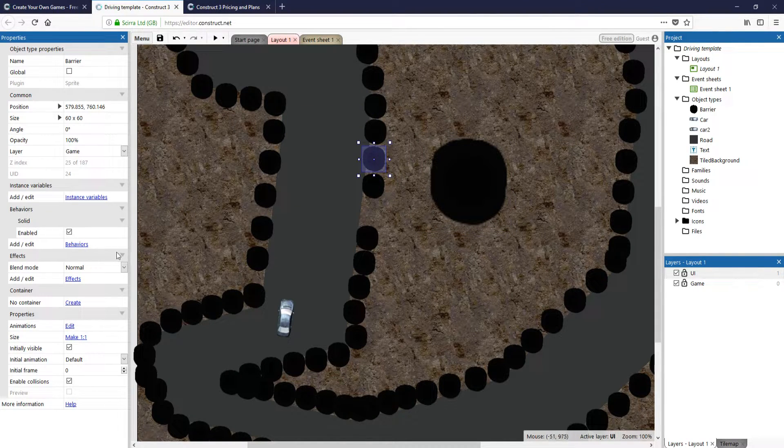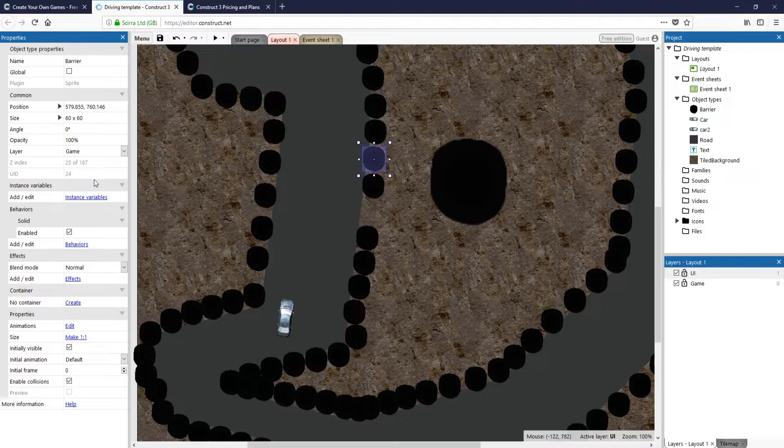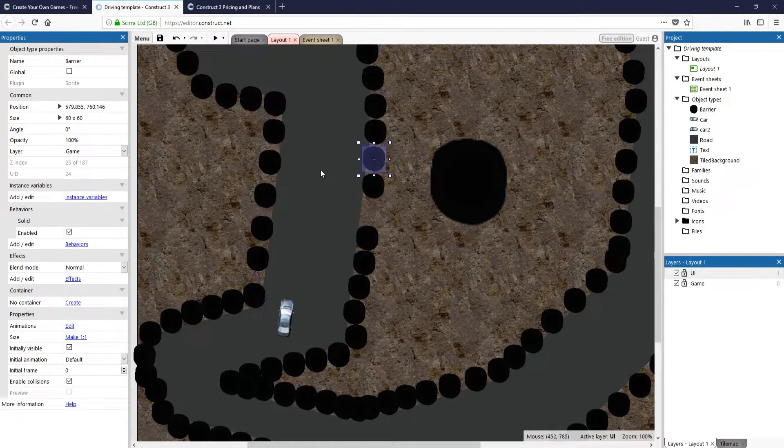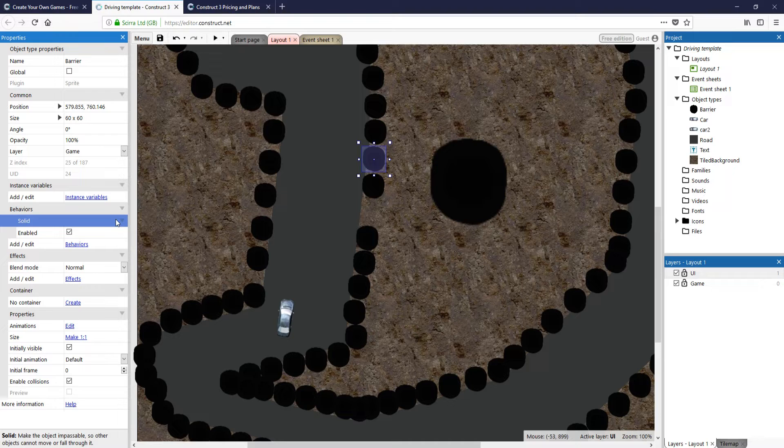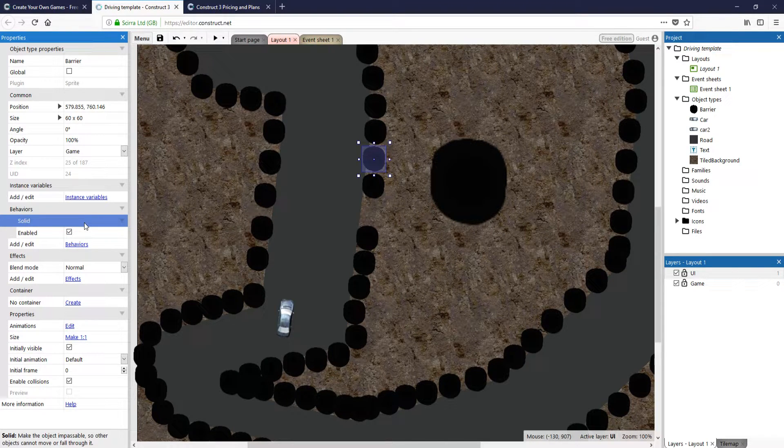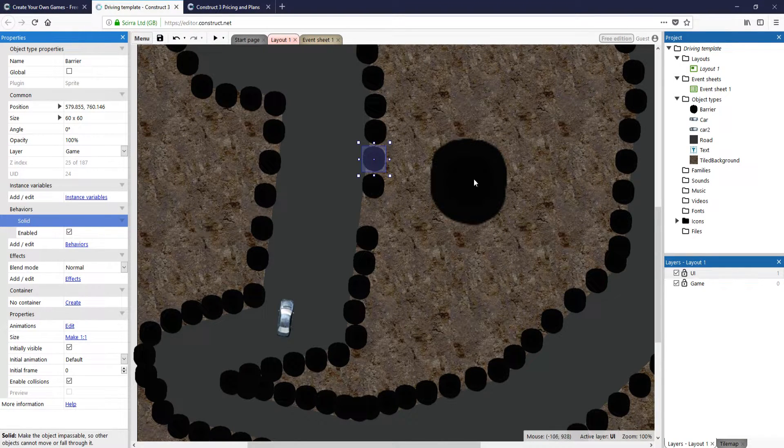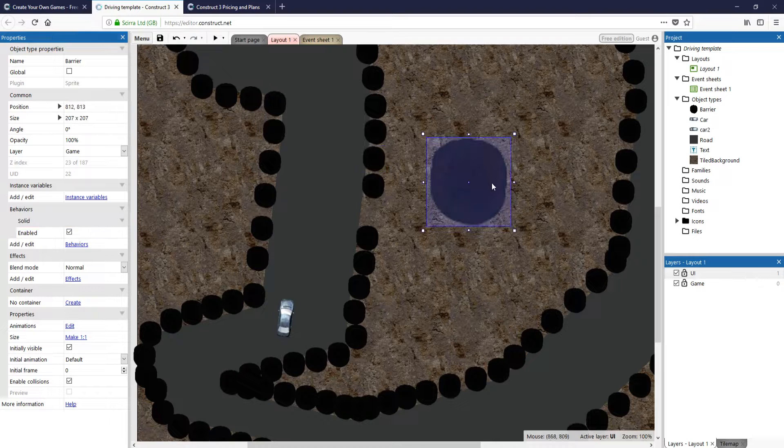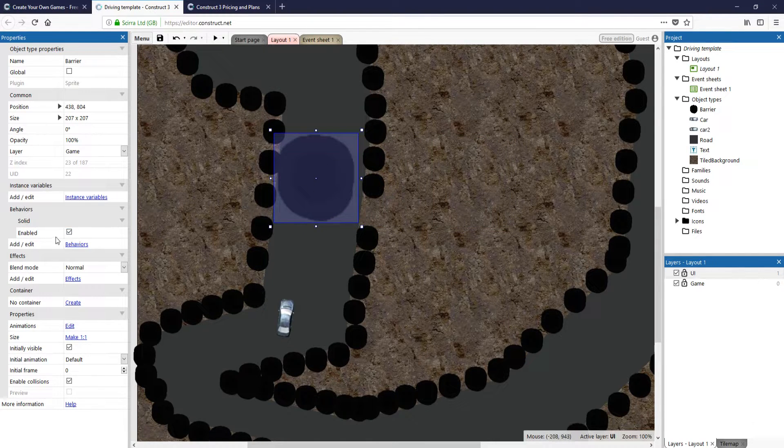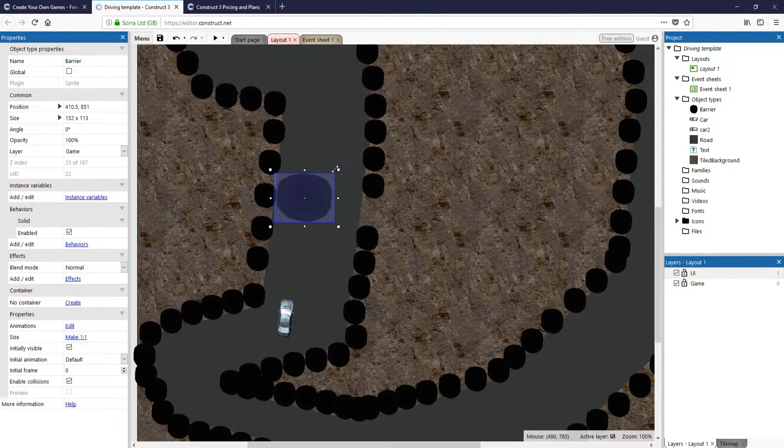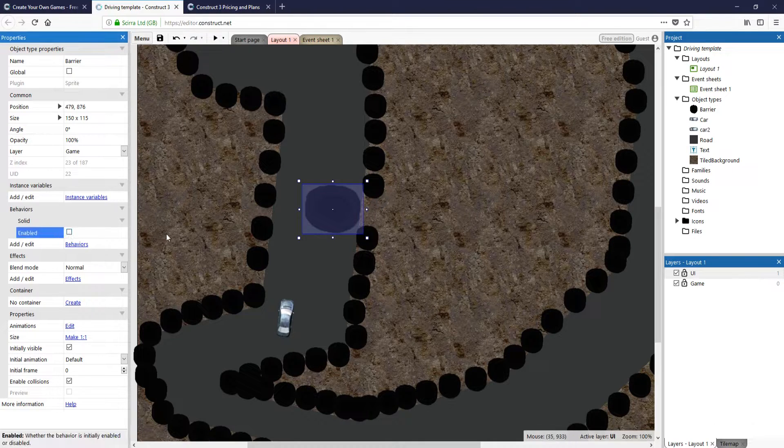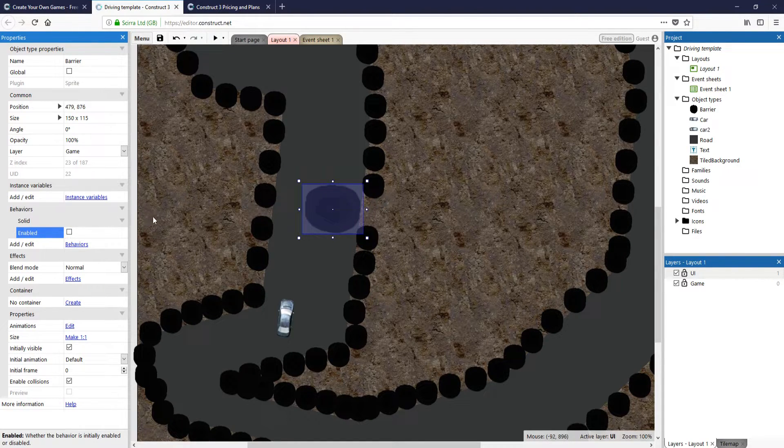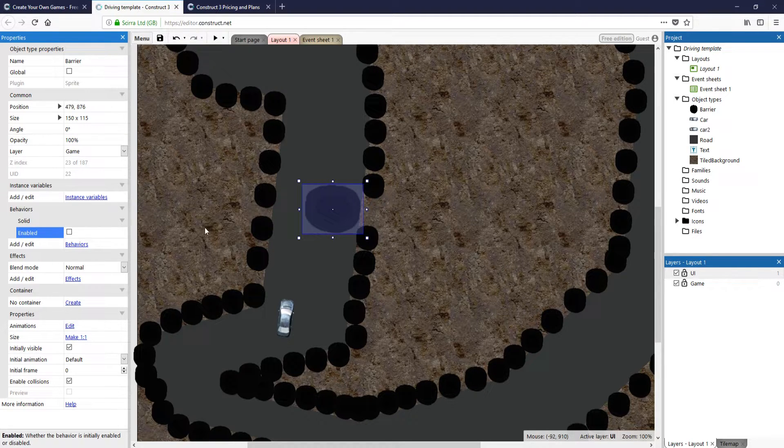You've also got lots of options to the left hand side here where we can change the behaviours of the object. We can change it from solid, we can do basically whatever we want. If I untick solid, in theory, that will now be able to move if I hit it with my car. I'm not 100% sure on that because I've not used that option yet.